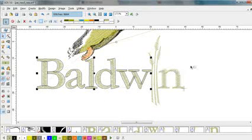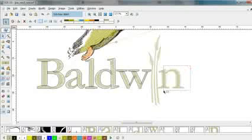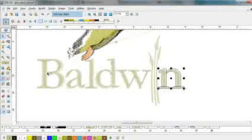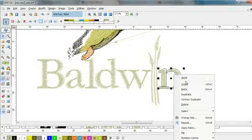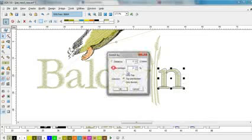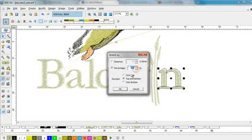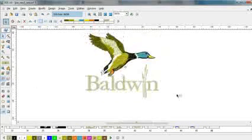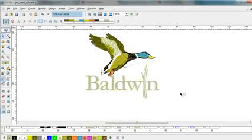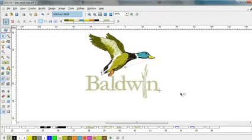You want to be careful when you do this that you don't open up a gap. And that's using select mode to edit your outline file.